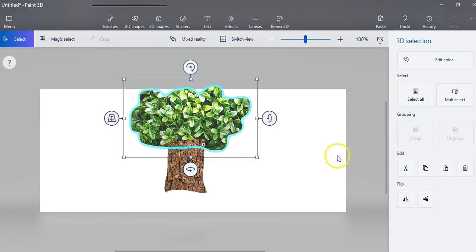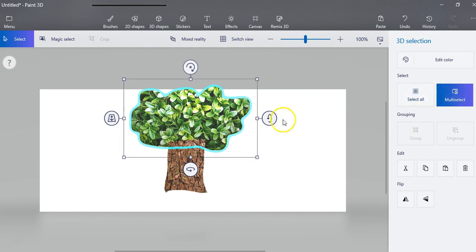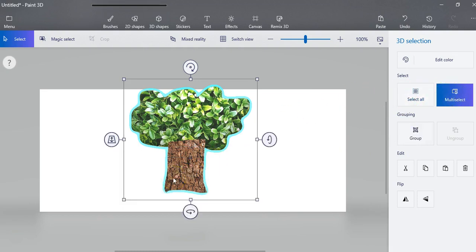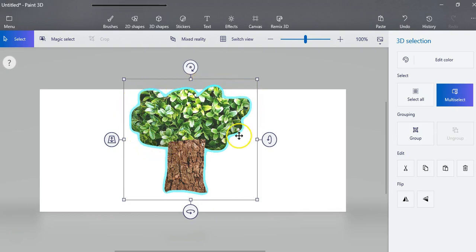You can either shift click the bottom part or you can click multi select and then select all the pieces that you want to select. Notice now you can see that the outline goes all the way around the whole tree.